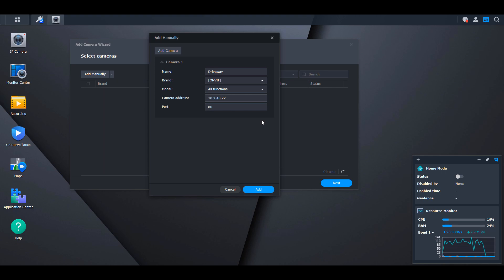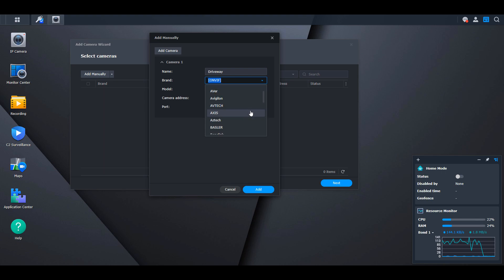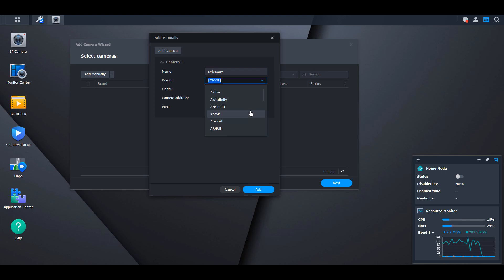When you set up the camera, you'll create a username and password, which is straightforward. The brand section is where it gets more difficult because many cameras are actually manufactured by someone else. I'm adding an Anki camera here—my favorite for Synology Surveillance Station—but it's actually a rebranded Hikvision camera. You need to know what type of camera it is to select the correct brand and model.